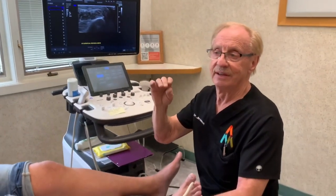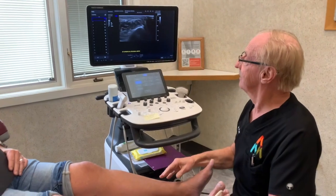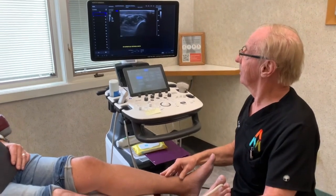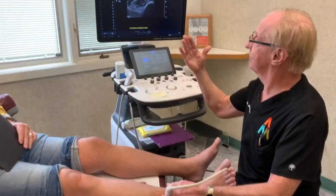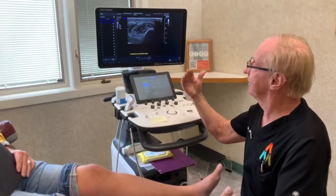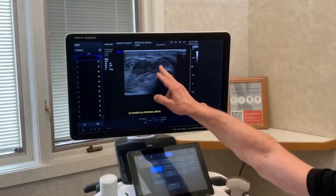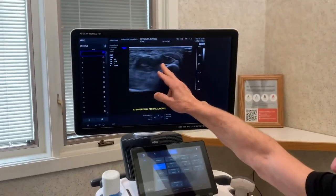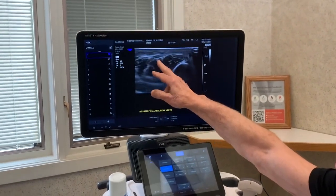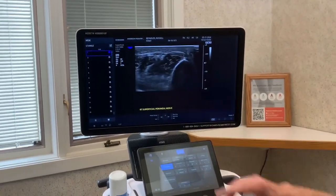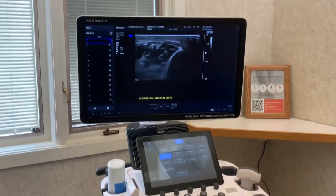I'm going to show you something fun. If you could move your foot up and down gently — there's the nerve. You can see all that surrounding tissue that's muscle, and there's the nerve sitting right above the muscle. So relax now.